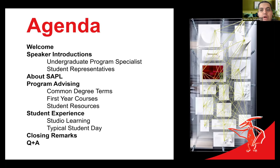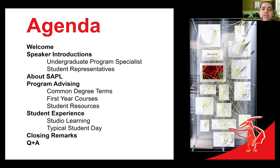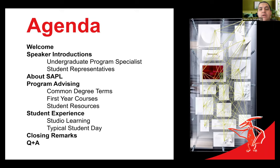Just to quickly share our brief agenda with all of you: we're going to start with some introductions, then we'll talk a little bit about SAPL, then we'll go into some program advising, go over some common degree terms, what you can expect for your first year courses, what student resources are available to you, then we'll go into more of our conversational aspect about the student experience, what studio looks like, what a typical student day looks like, and then we'll have closing remarks and a question and answer session.